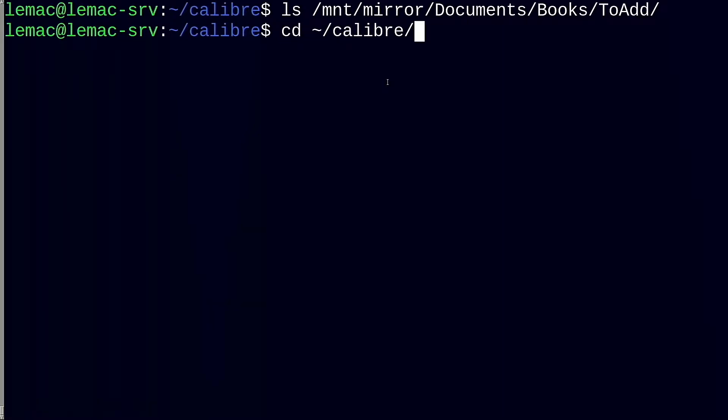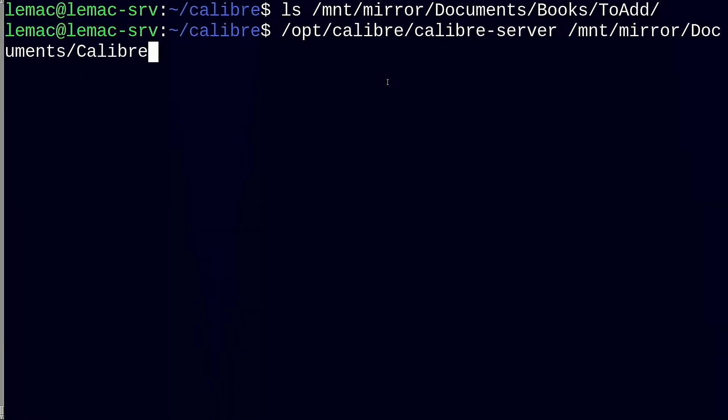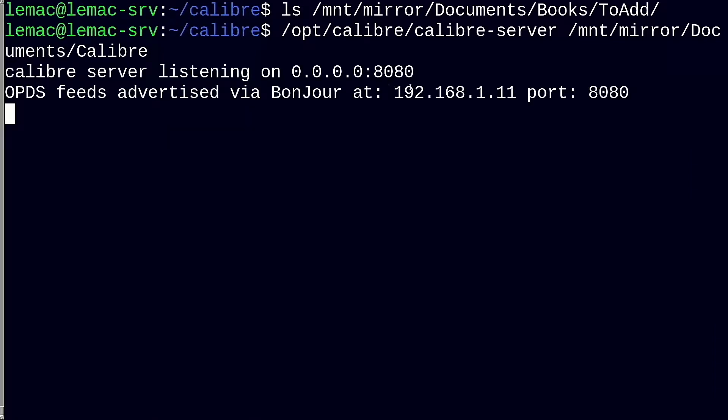Calibre comes with its own web interface. It seems to work well and supports OPDS, but I found it clunky to use and not that nice to look at. It is simple to start with the Calibre server command with the path to your Calibre database shown here. You can also make it run as a service, similarly to what we will do with the Calibre web package coming up later.